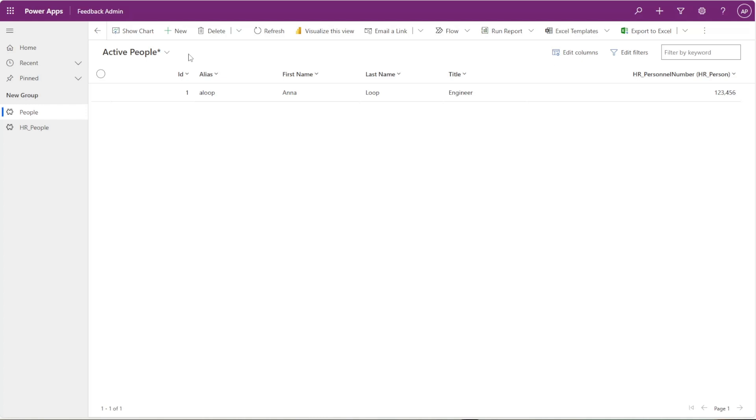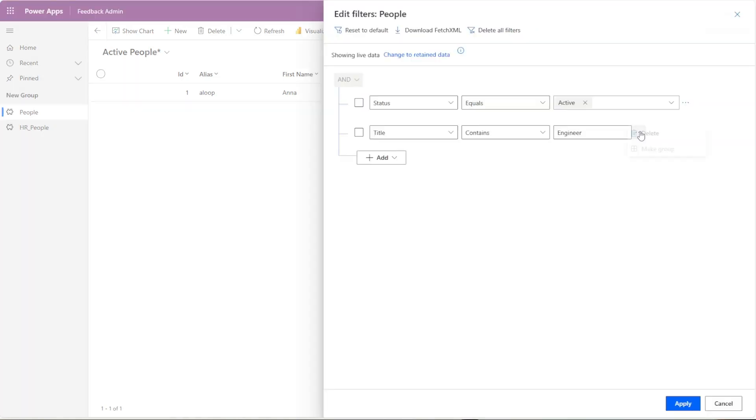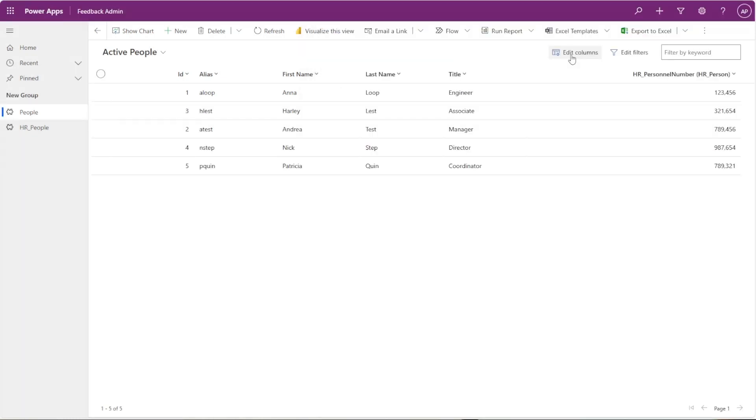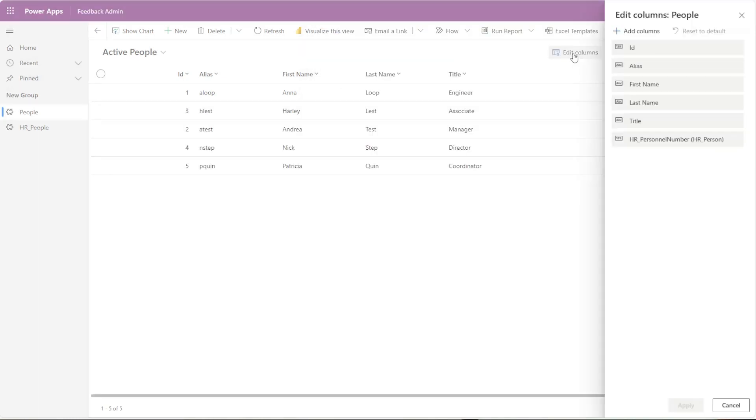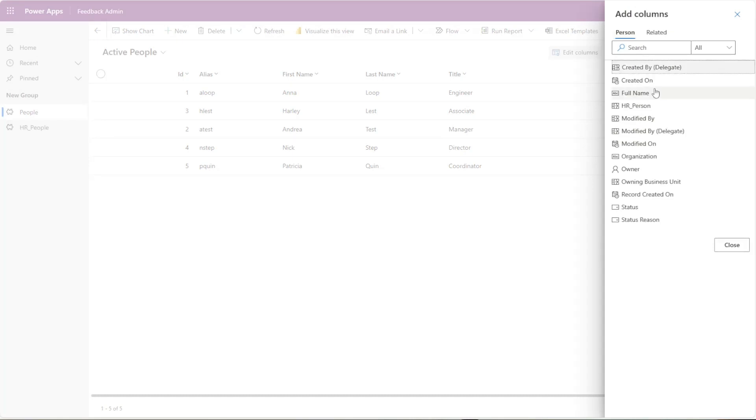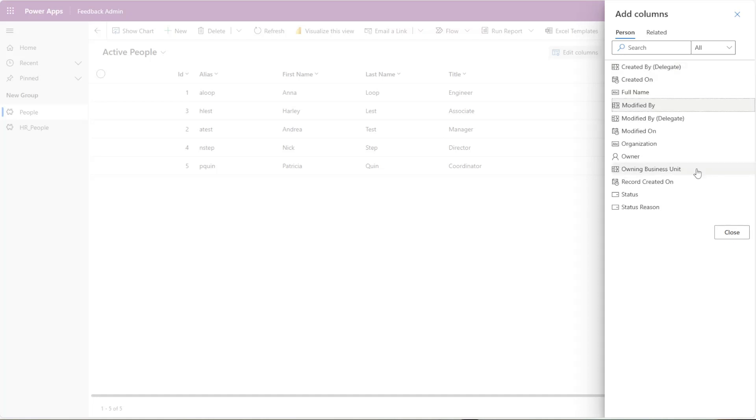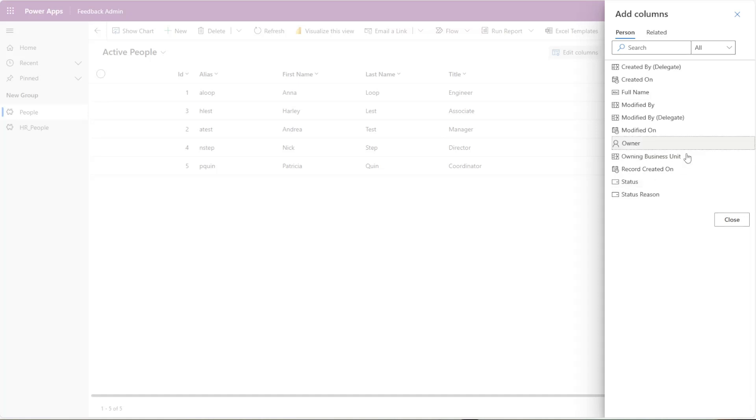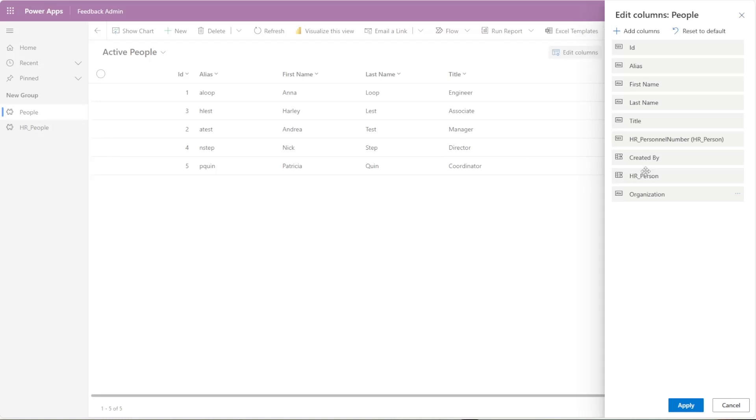So let's remove this filter here, and let's edit the columns. So say I want to add who created the record here. Maybe I want to add the HR person lookup, and maybe I want to add the organization that gets added to this list here.